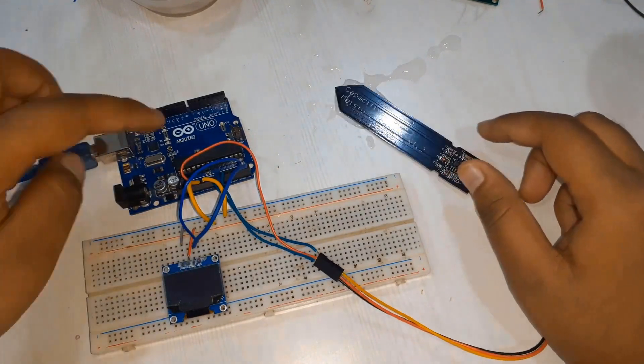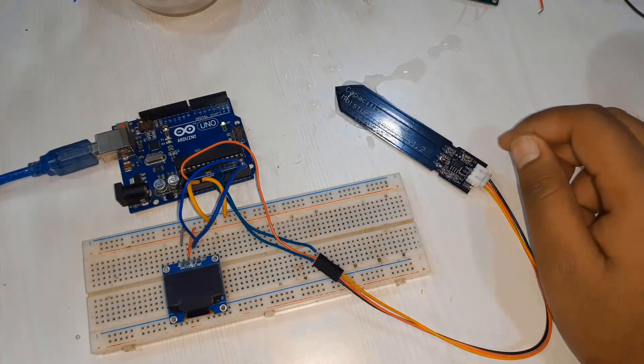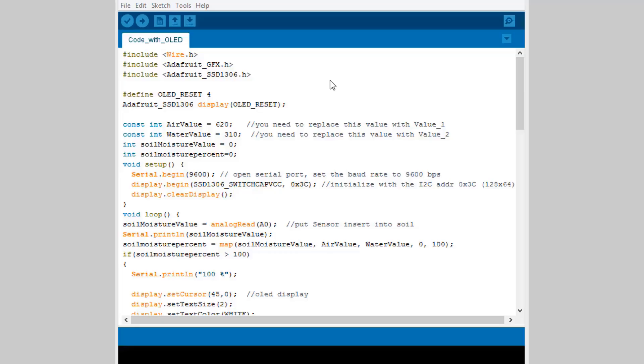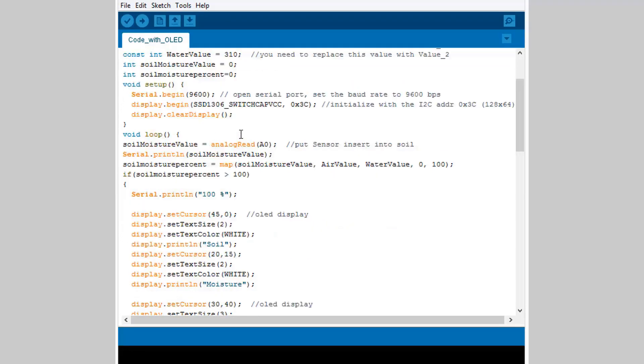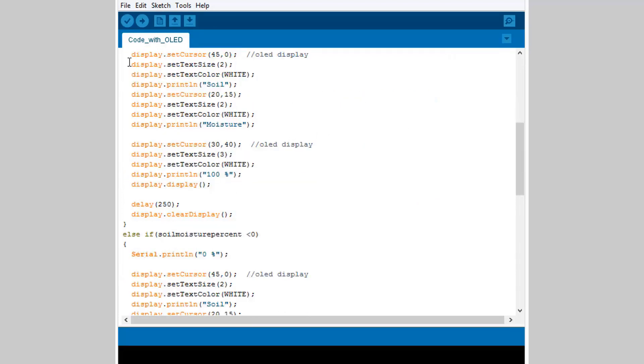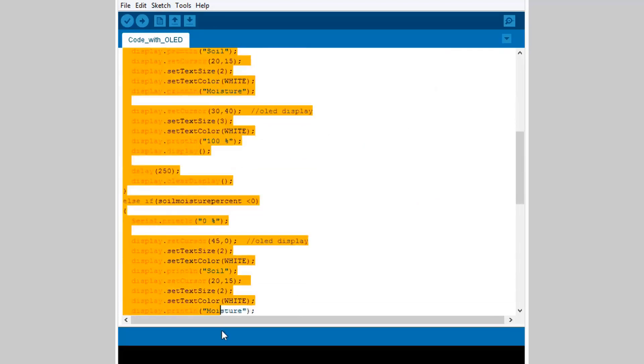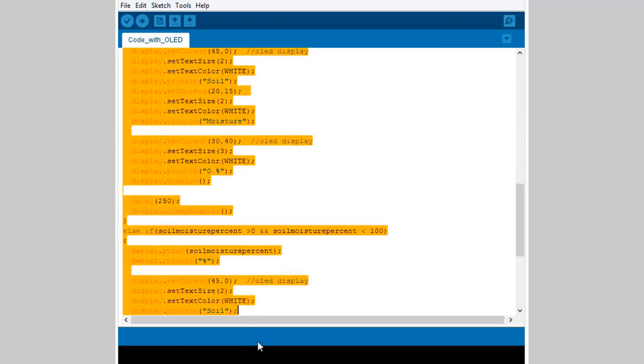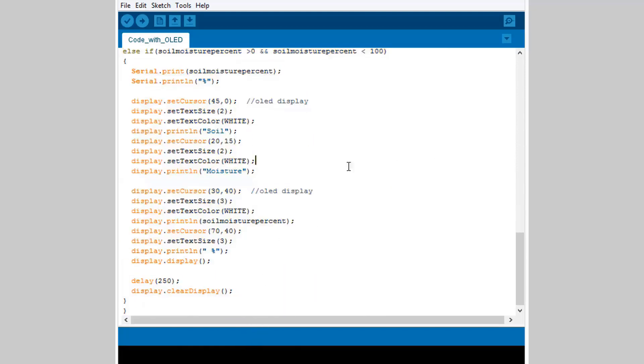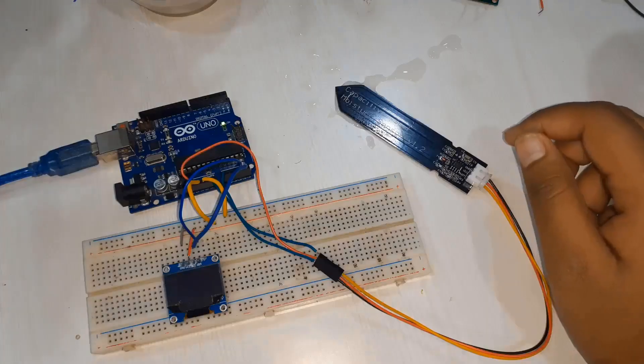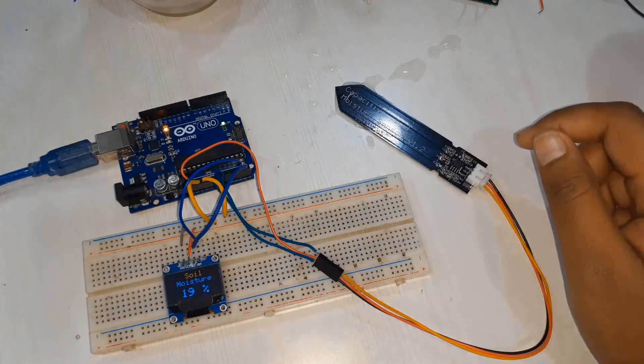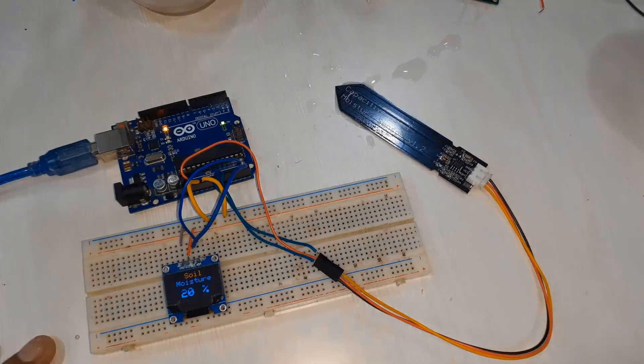We have connected the OLED display to the Arduino I2C pins A4 and A5. The code needs to be uploaded. The code is the same, only difference is OLED code has been added here and the calibration is the same. I will simply print the moisture value in OLED display with a beautiful drawing. Let's upload the code.